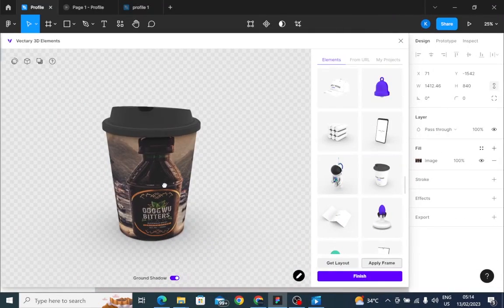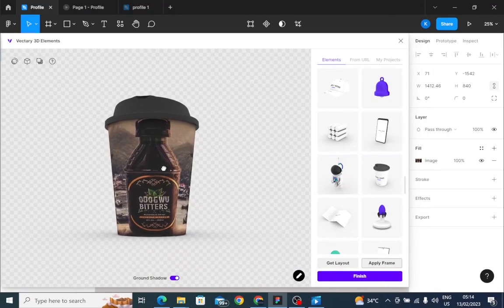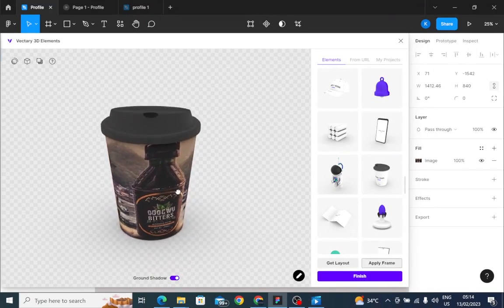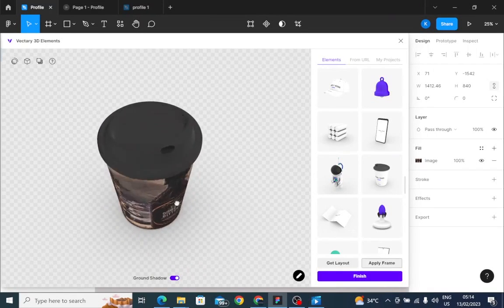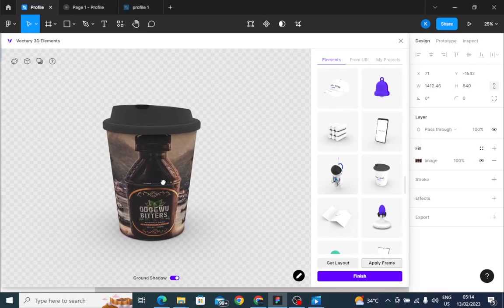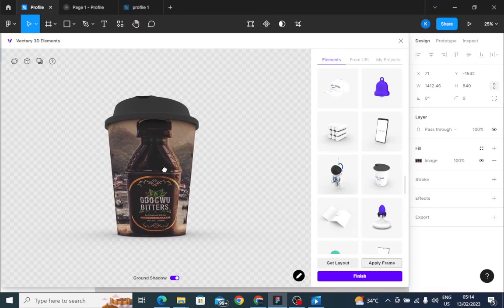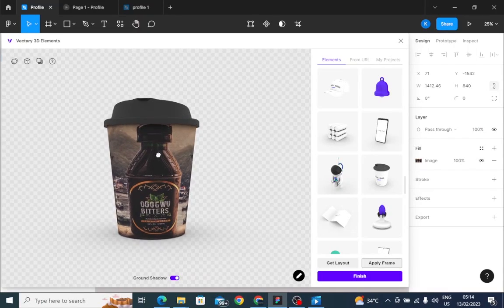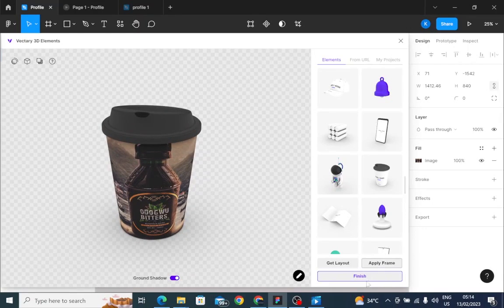You can see the way I'm rotating it from side to side. I feel this side is looking okay. Yeah, this is perfectly okay. Then you click on finish.